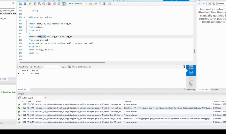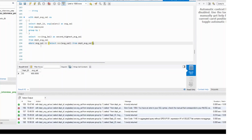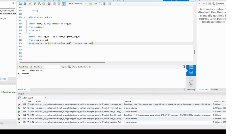What they'll do is: max salary as second highest average salary from department — no group by, no order by, no limit. The problem here is that you've just got the salary value, you've not received the department.